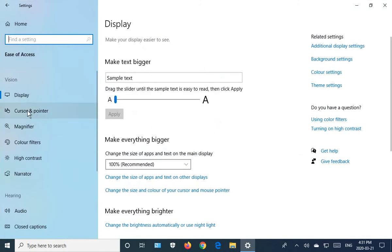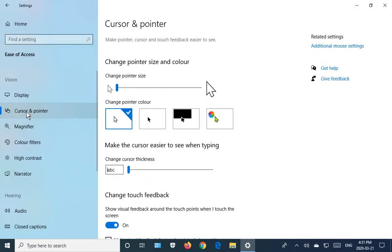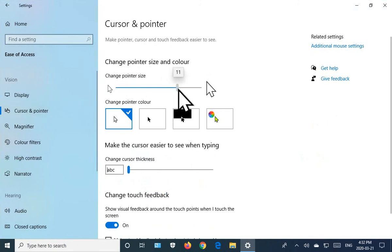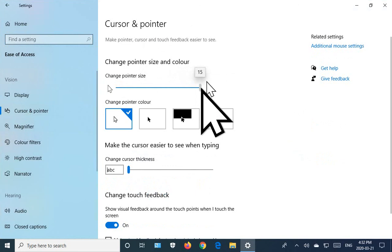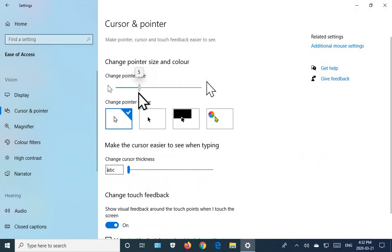On the left-hand side, choose Cursor and Pointer. Now here, we can drag the slider and make a huge pointer. That's too big. Let's set this one at 4.